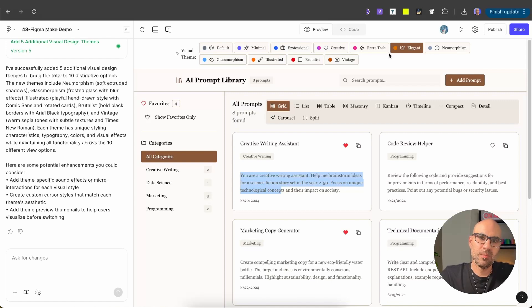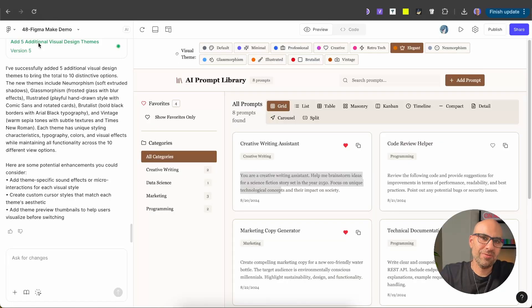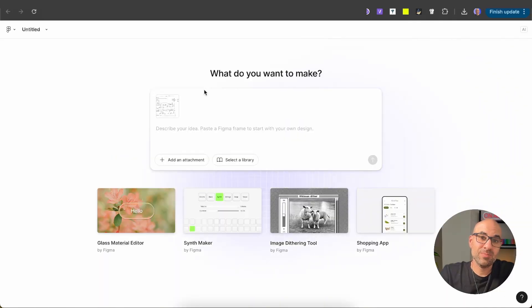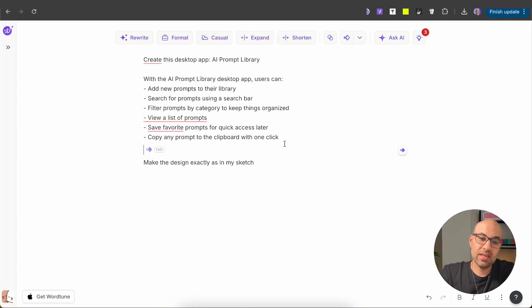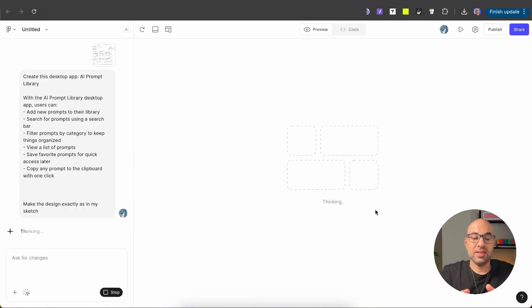The last thing I want to show is how you can take a sketch you created on your iPad and convert it to an interface very easily. Here's my sketch for the application: we have the search, user can change category, add new prompt, and we have a list of prompts the user can save and copy. I'll take a screenshot of this sketch, open a new Figma Make file, paste the screenshot, and add the prompt: 'Create this desktop app — AI prompt library. Make the design exactly as in my sketch.' Then execute — Figma Make will take the prompt and sketch and build the interface based on my sketch.